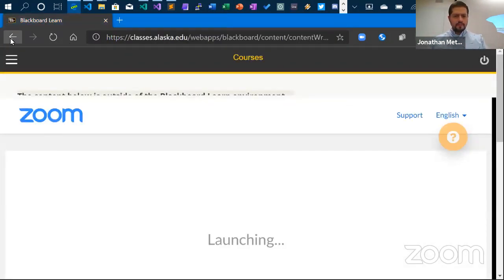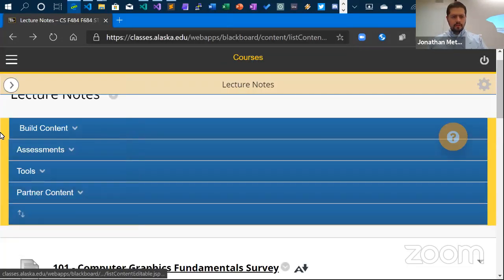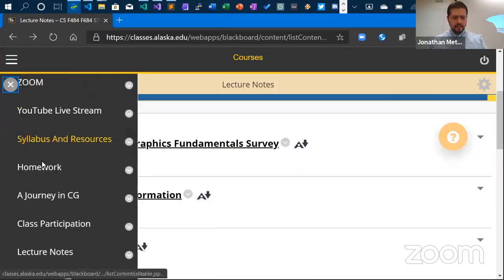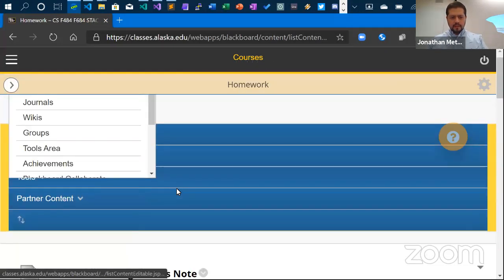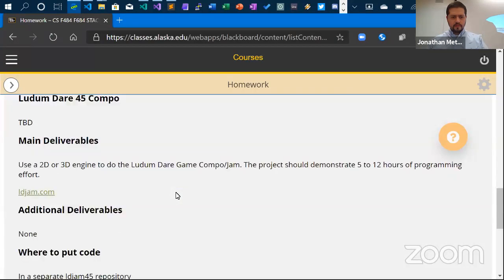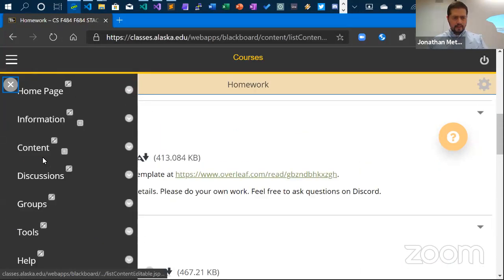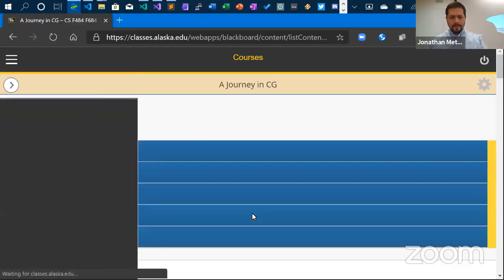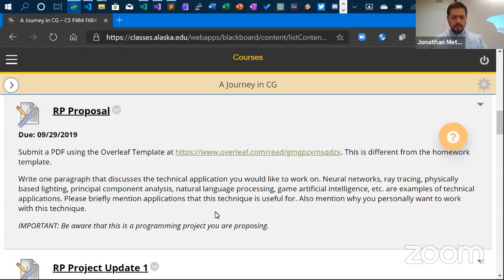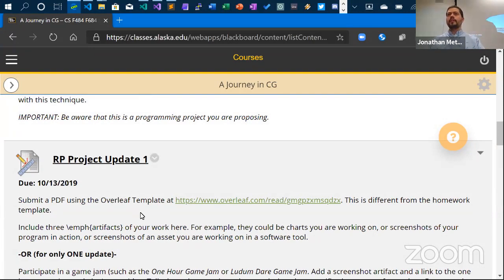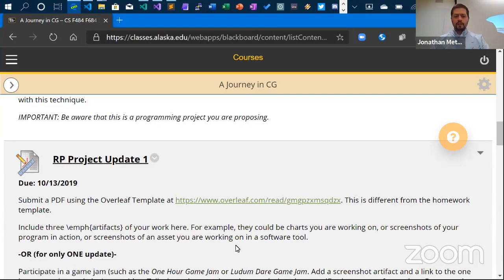We're live. Let me check for any homework due. There was the Ludum Dare project homework, and Project Update One is due on Sunday — go ahead and talk about what you've done so far on your project and put some artifacts showing the work that you've done using whatever tool you're using. We just want to get a feel for the progress.